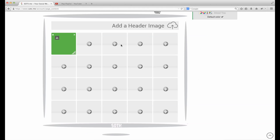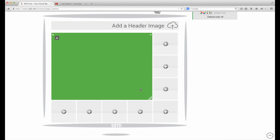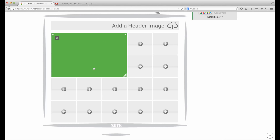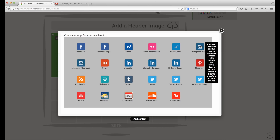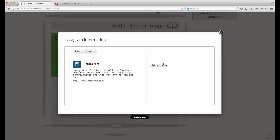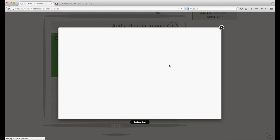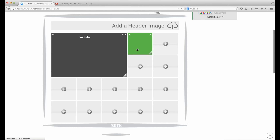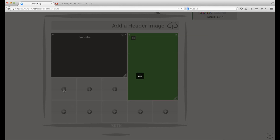You can drag the size of it depending on how much of the screen you want to cover. I'm going to size it down because I want to put Instagram over here. Click on Instagram, add Instagram with hashtag, and we'll put the hashtag 'love'. Stretch it down to be a little bigger.